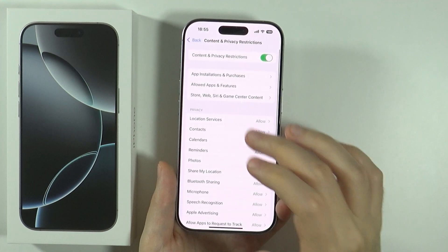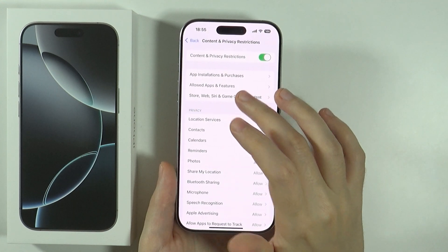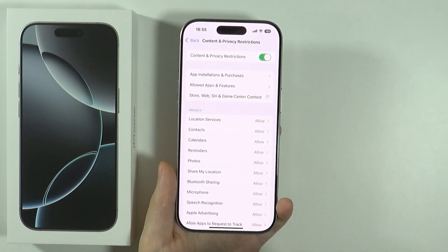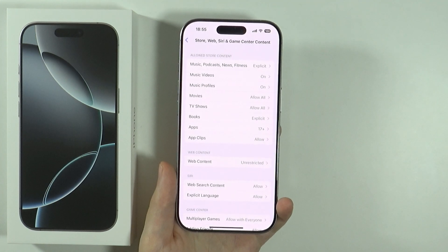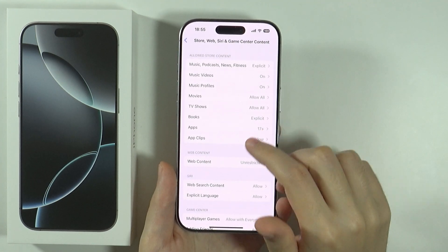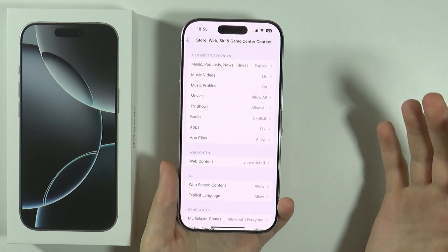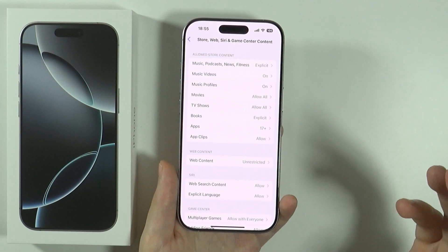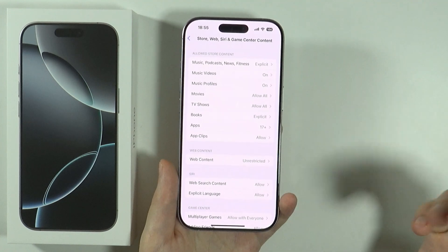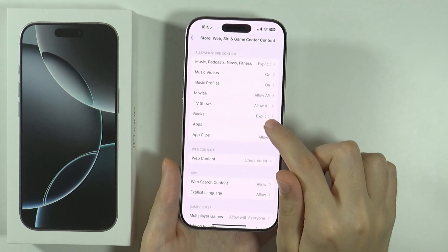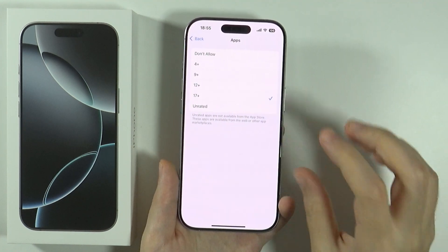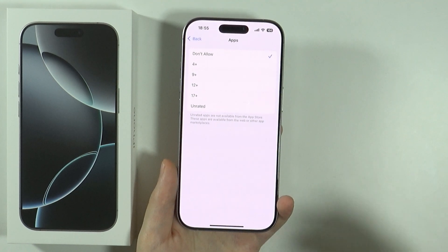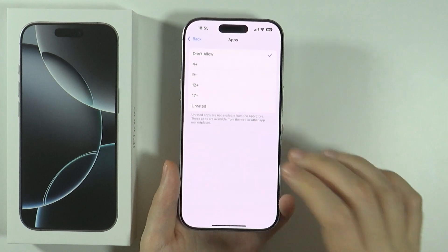And if you want to, you can also go to the store, web series, and so on and so forth. So here you can decide what should be accessible in the App Store for instance. If you go to Apps then you can, for instance, not allow to see apps at all.